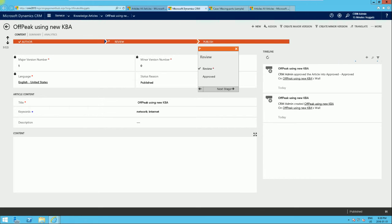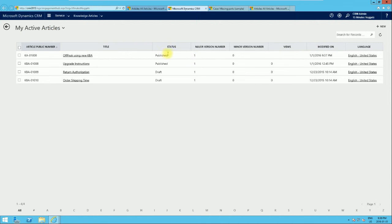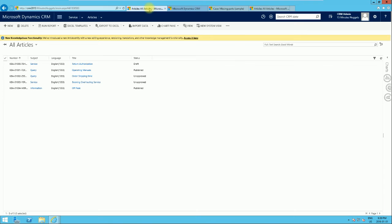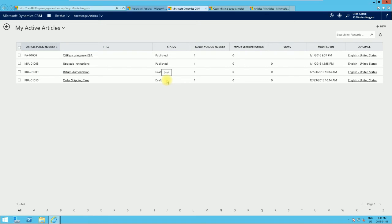Once published, we can go back to the list of Knowledge Base articles and see the article under Active Articles with a status of Published, meaning it is ready to be used. That's a brief explanation of how to create an article using both the classic Knowledge Base article approach and the latest Knowledge Base article functionality in Microsoft Dynamics CRM 2016. In the next video, we'll go through how to search for articles, relate them to a case using both old and new methods. Thanks for watching — please subscribe and watch out for the next video.